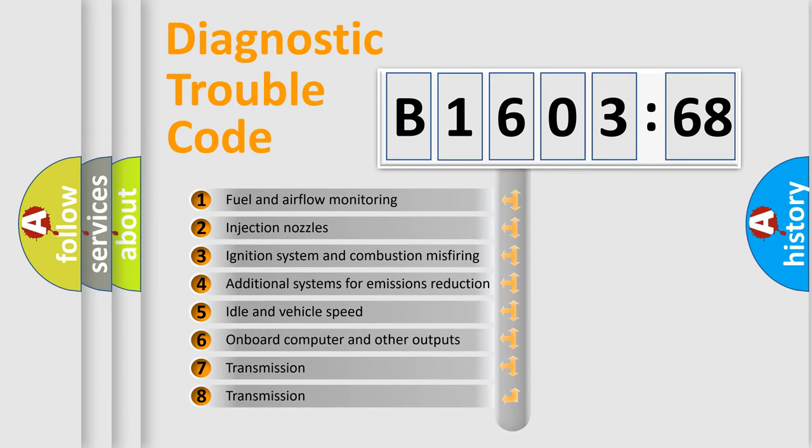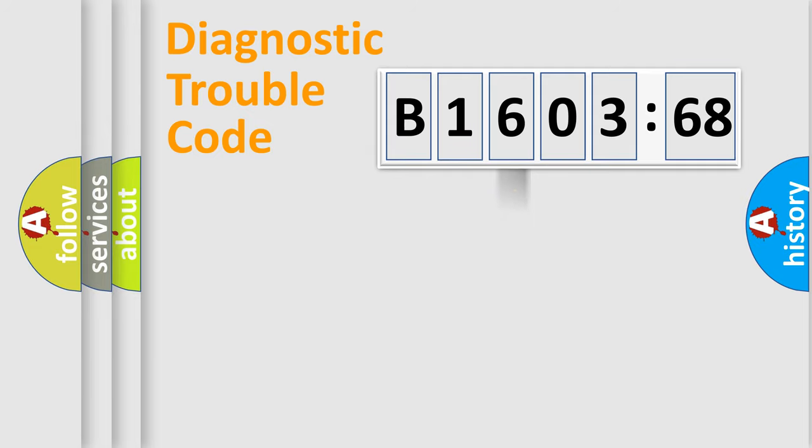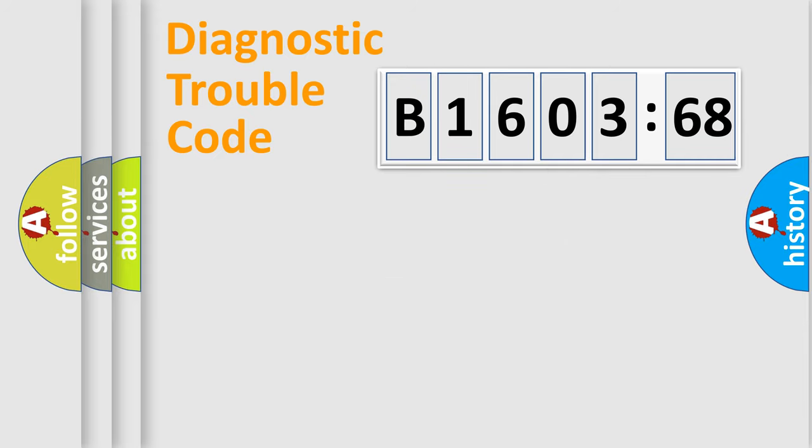The third character specifies a subset of errors. The distribution shown is valid only for the standardized DTC code. Only the last two characters define the specific fault of the group.